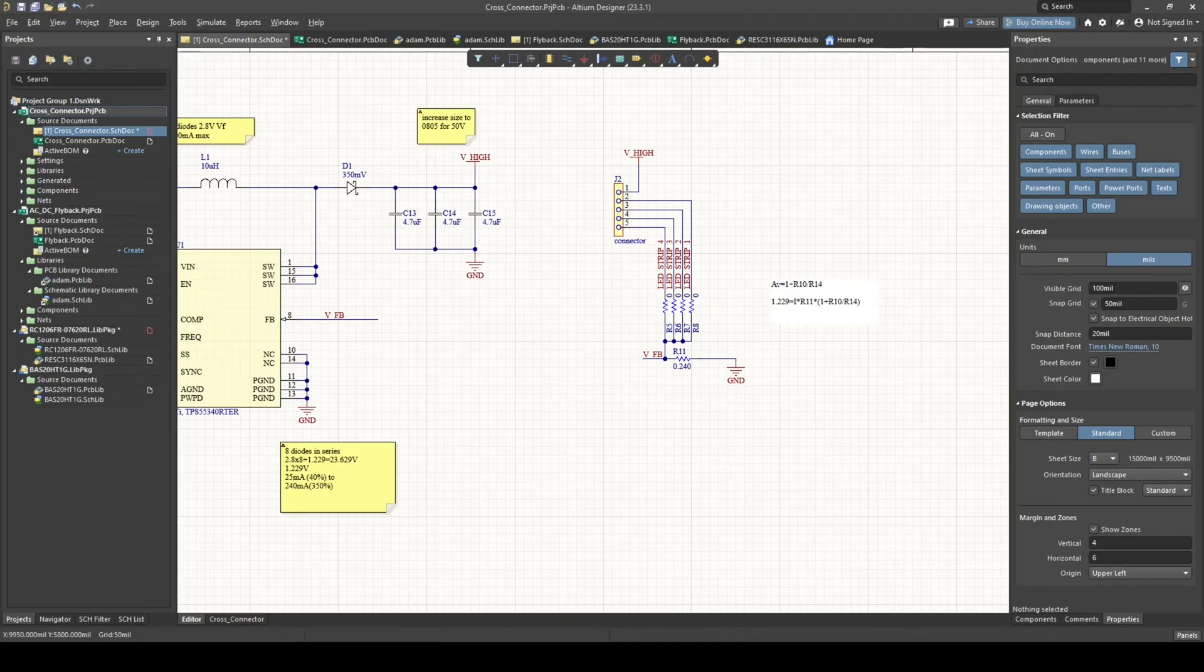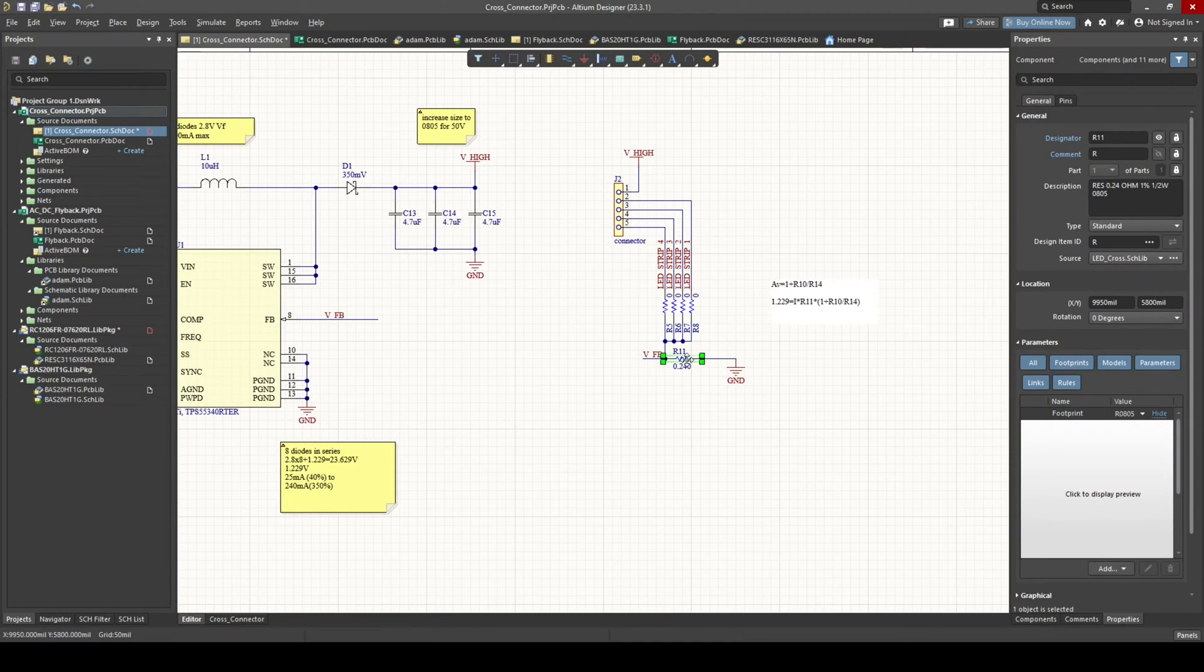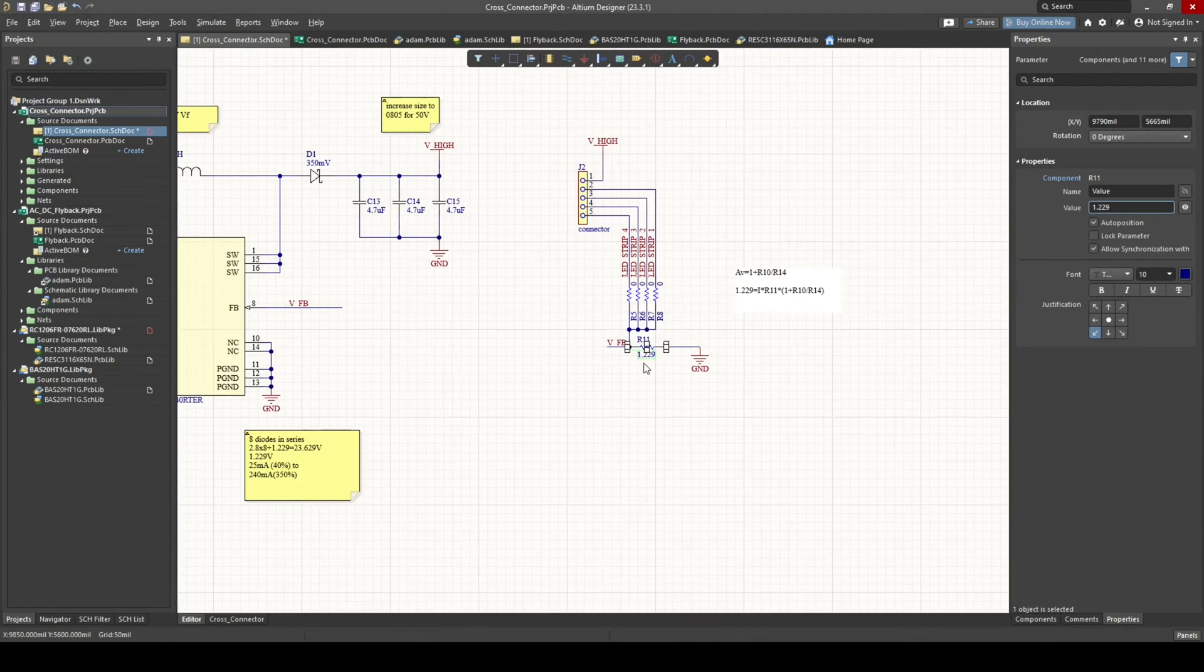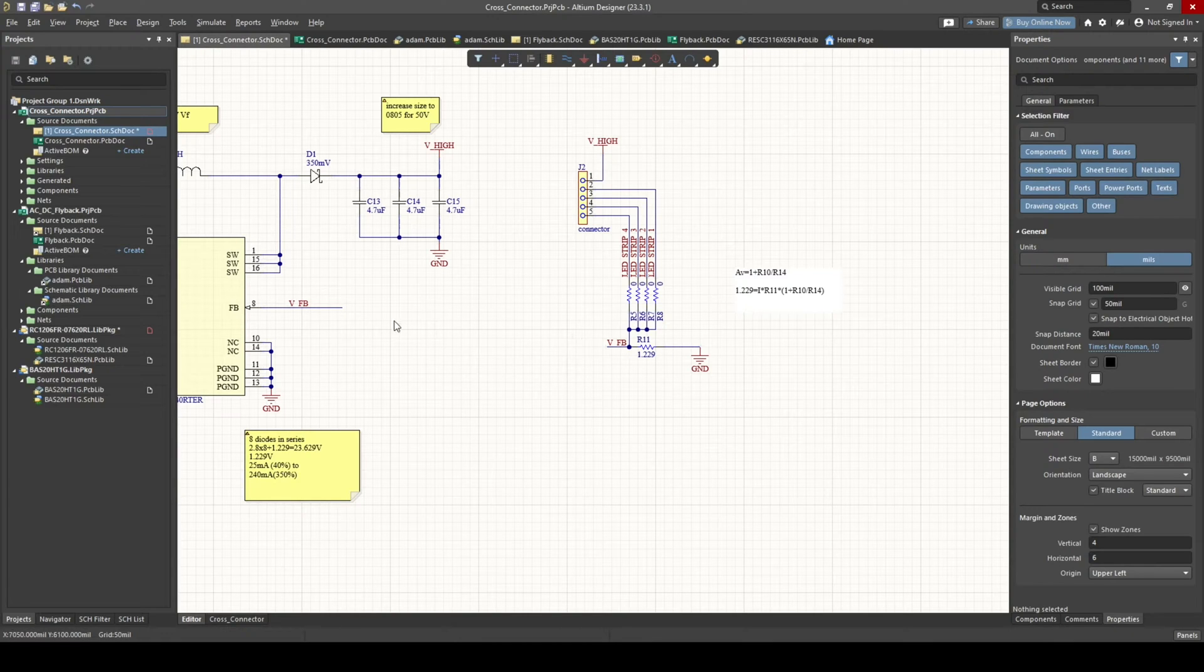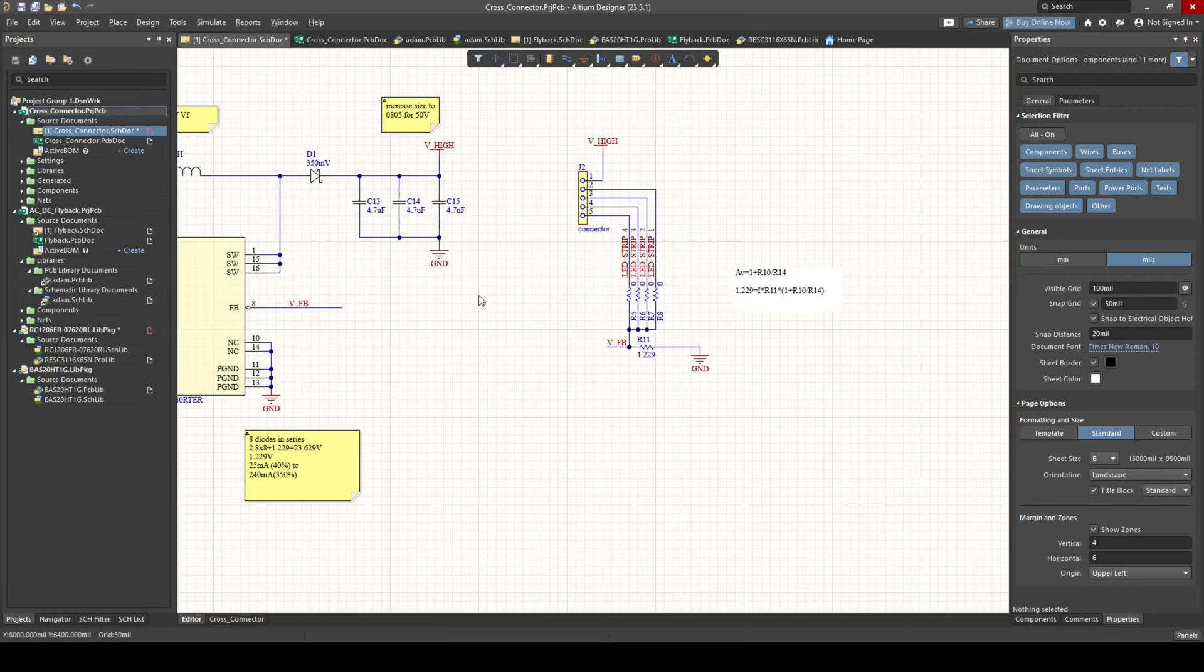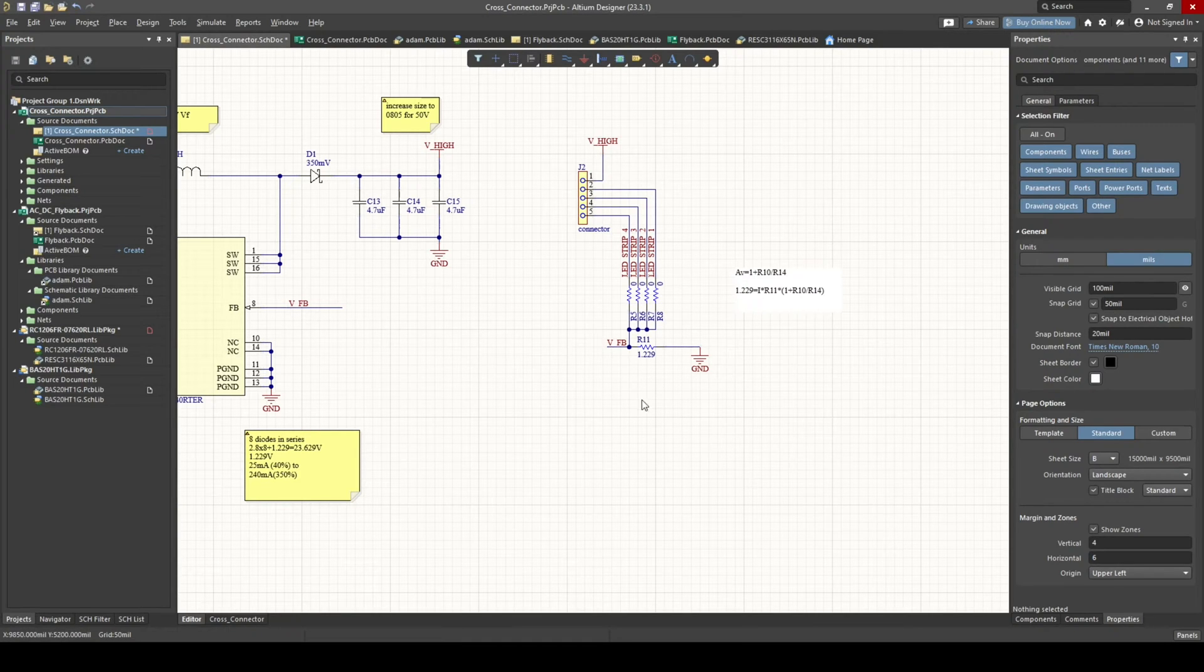1.229 volts divided by 1 amp. That means I would need at 1 amp, 1.229 ohms. That would give me the voltage I need for this circuit to work.